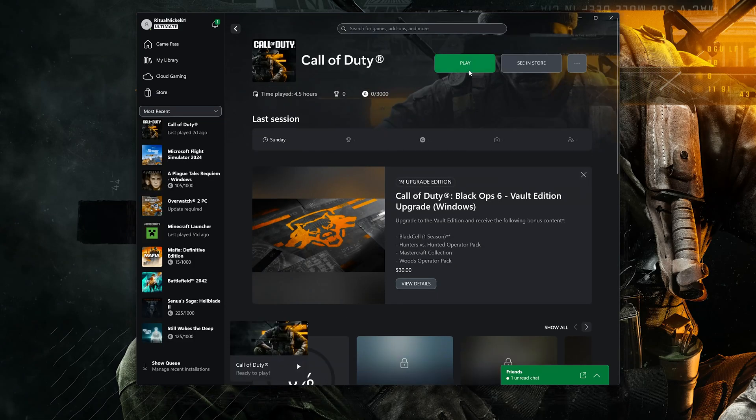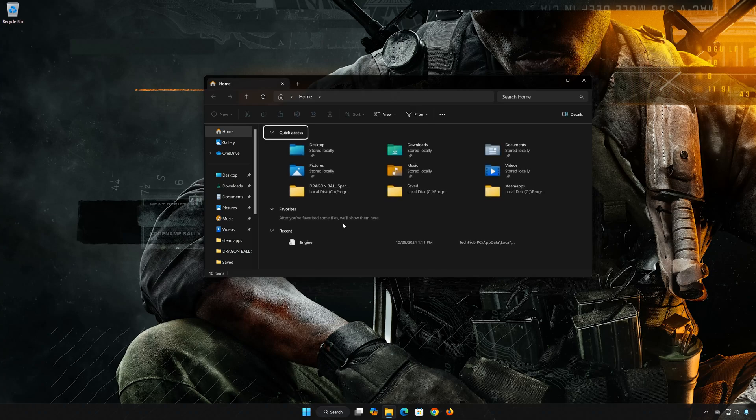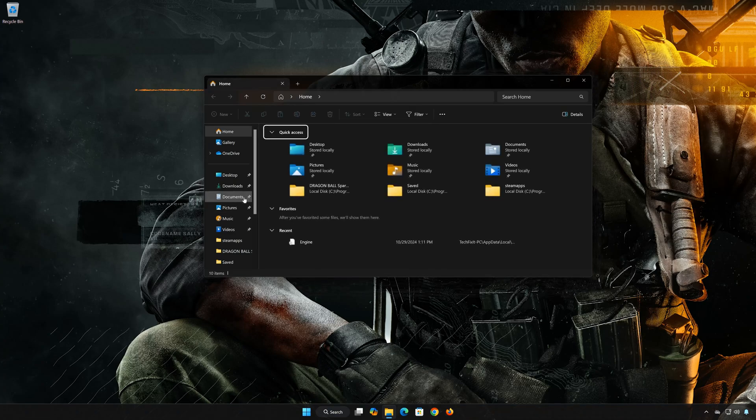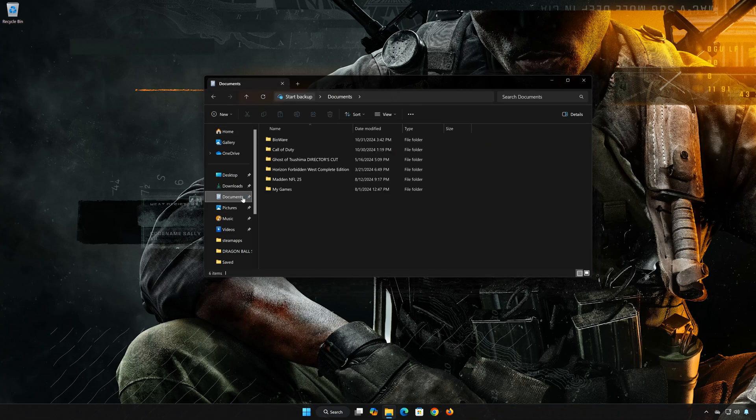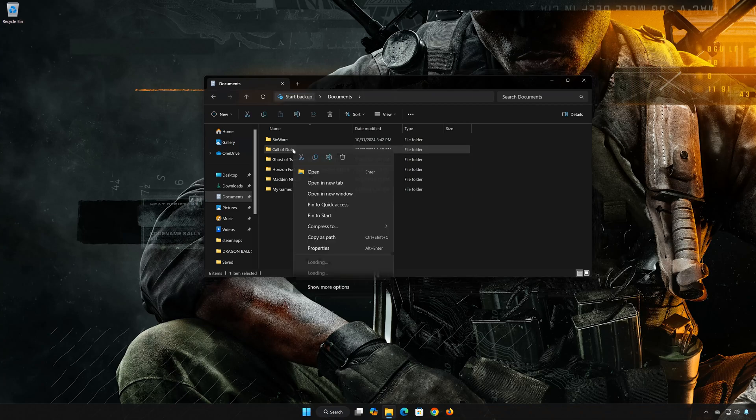Now launch Call of Duty. First, open a folder. Open Documents. Delete the Call of Duty folder. Now launch your game.